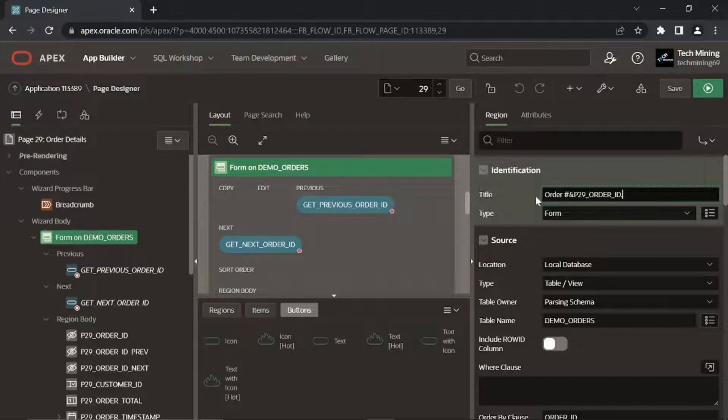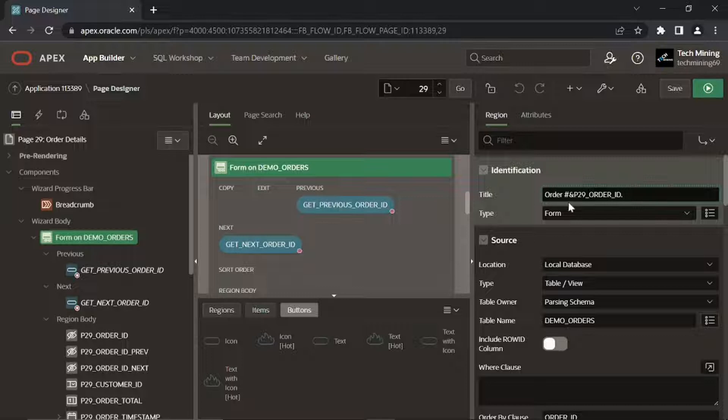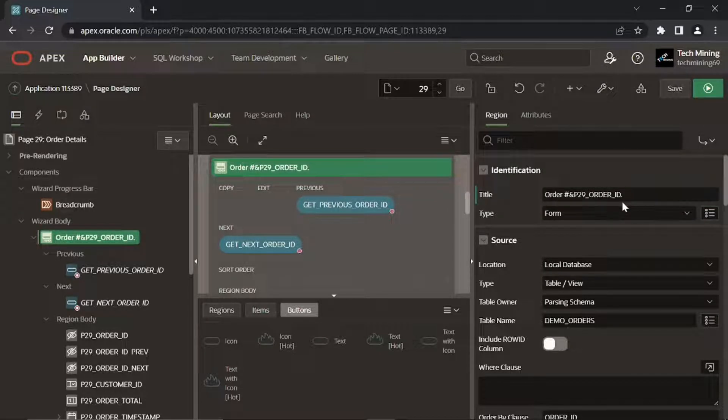This title expression consists of two parts. The first one, Order Number, is a string concatenated to a page item P29 Order ID which carries the order number.